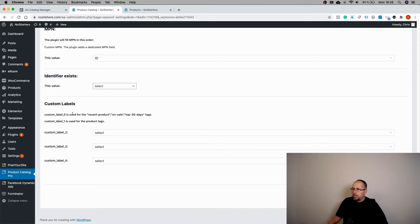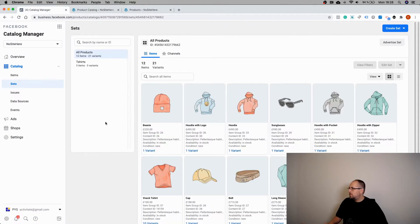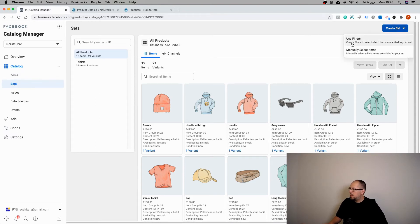So this is how you can configure recent product, on sale, top 30 days on custom label zero, and automatically custom label one will output normal tags. With this information, you go here inside your catalog manager.